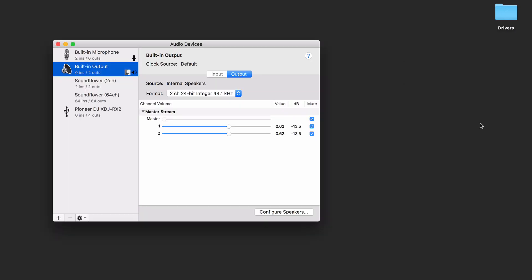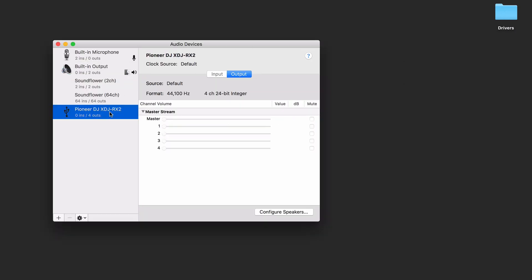To confirm that my device was properly connected and the drivers were installed, I can open up the audio MIDI setup application. And on the audio devices window, now I can see the XDJ-RX2.